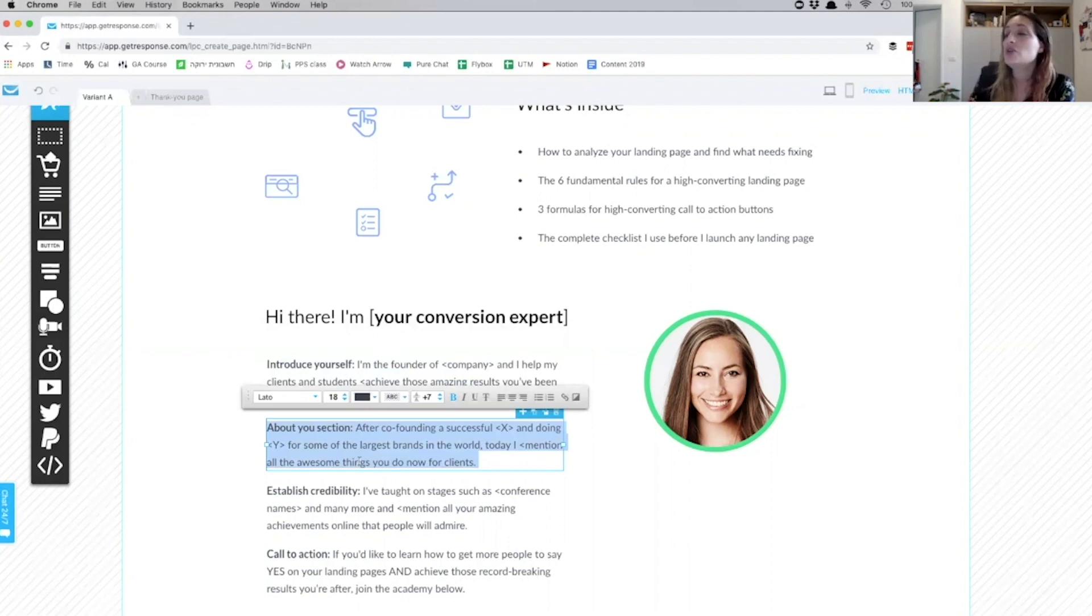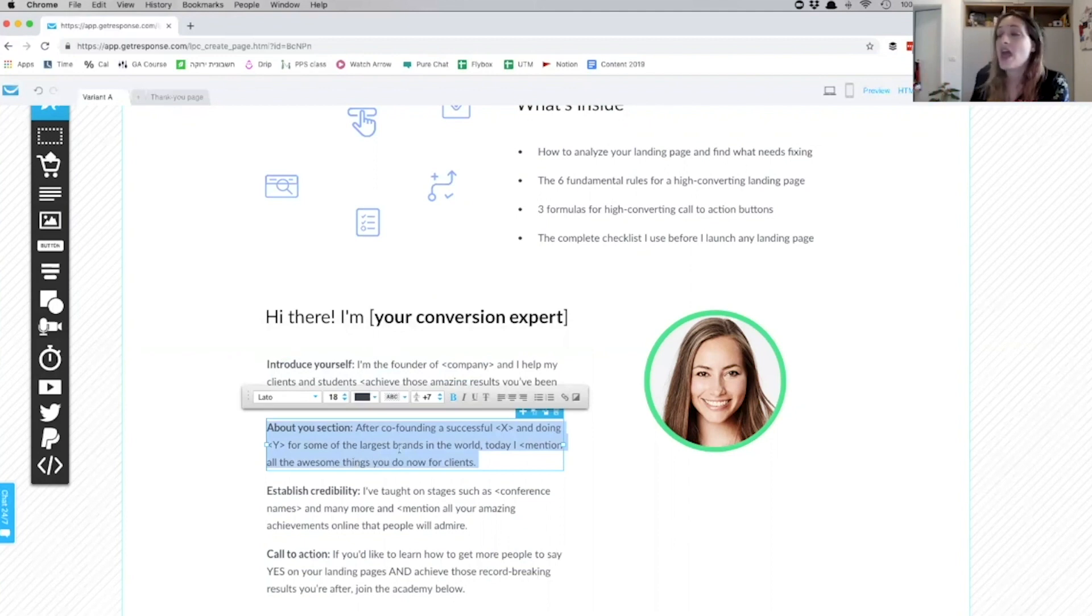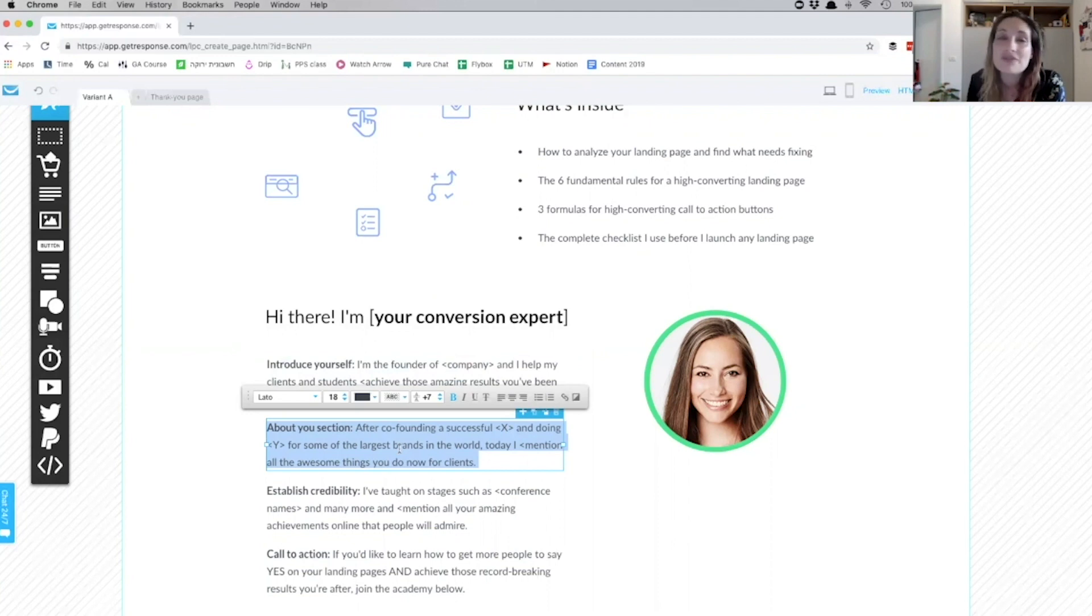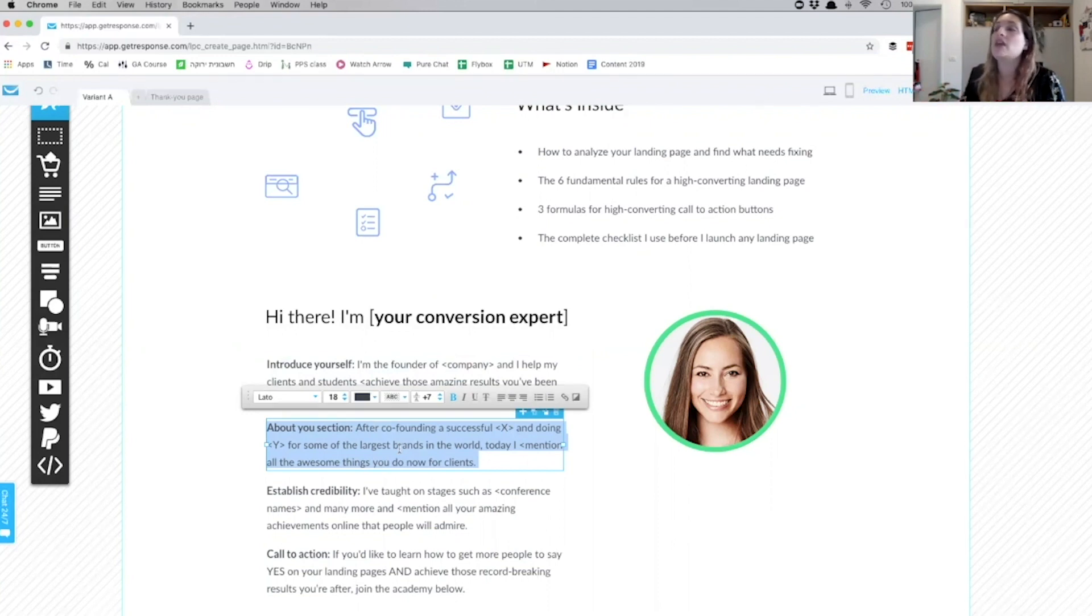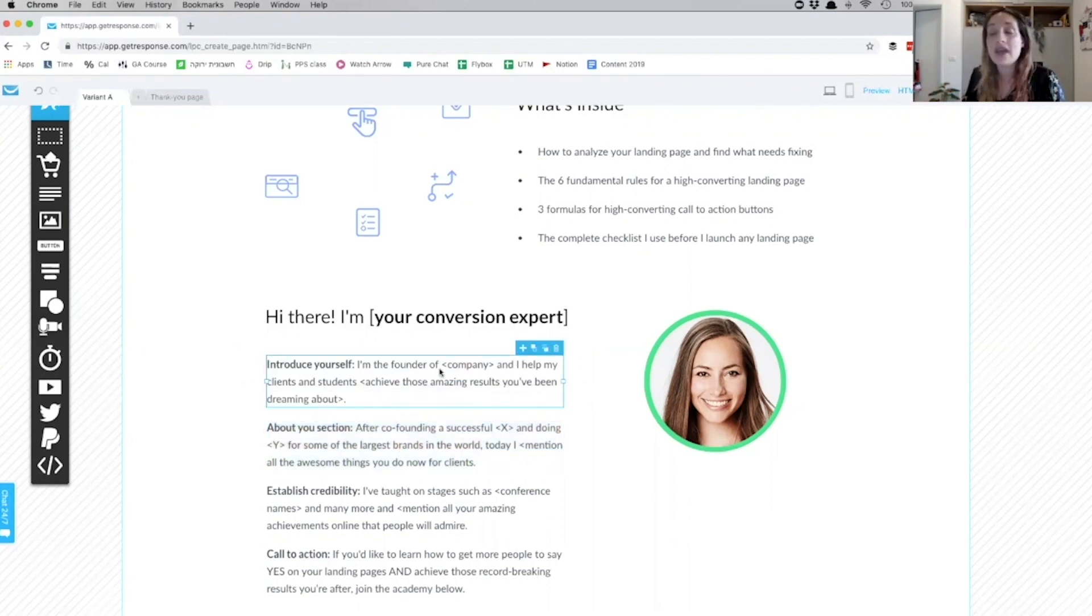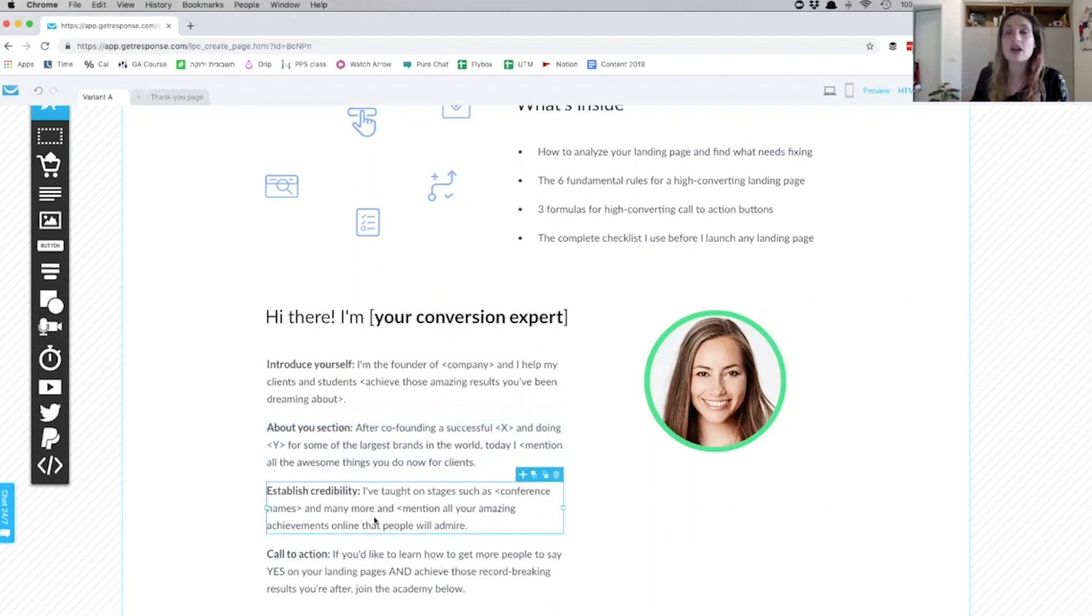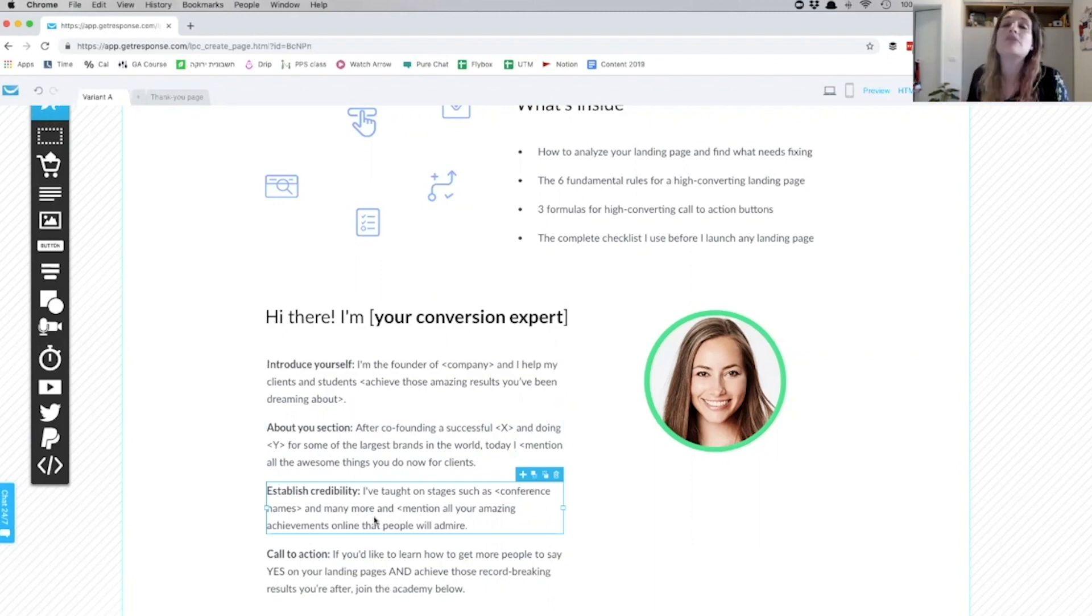Then explain who you are. 'After co-founding a successful X company and doing these amazing results for some of the largest brands in the world, today I do all the awesome things that you do.' So essentially you start by saying, 'This is who I am, this is what I've done.' Establish your credibility by saying, 'These are the companies I've worked for, these are the stages that I've been on, these are the companies that trust me, these are the blogs that I've written for.'